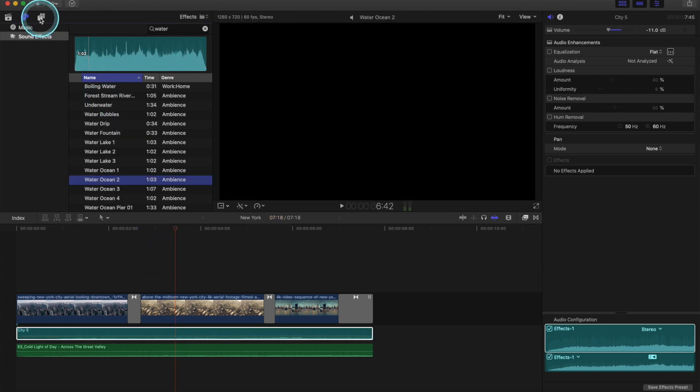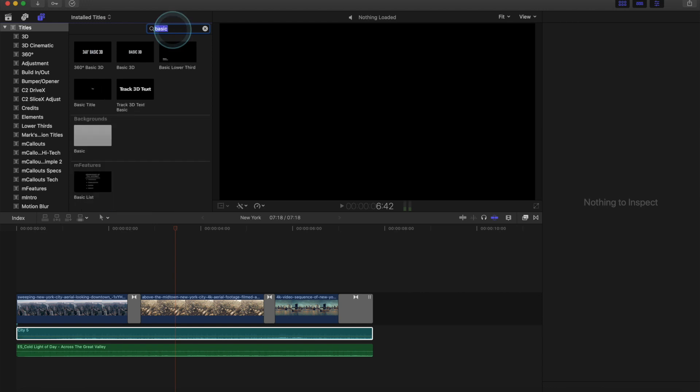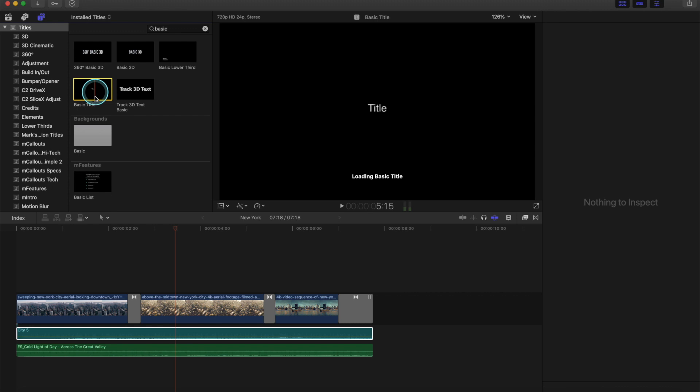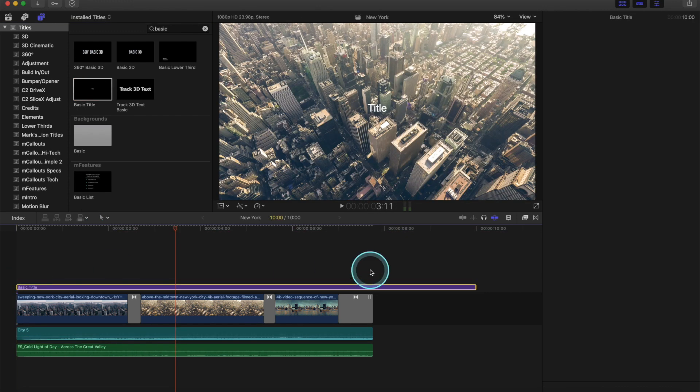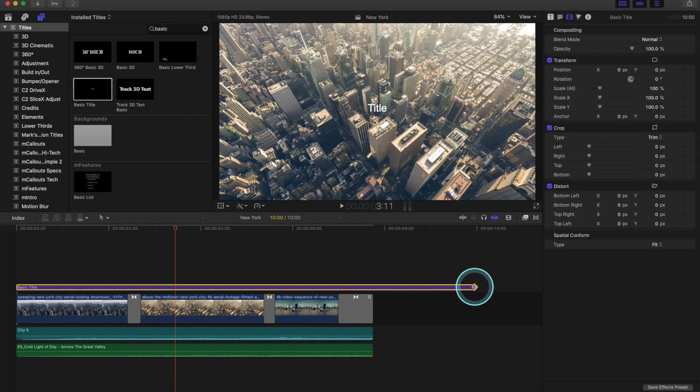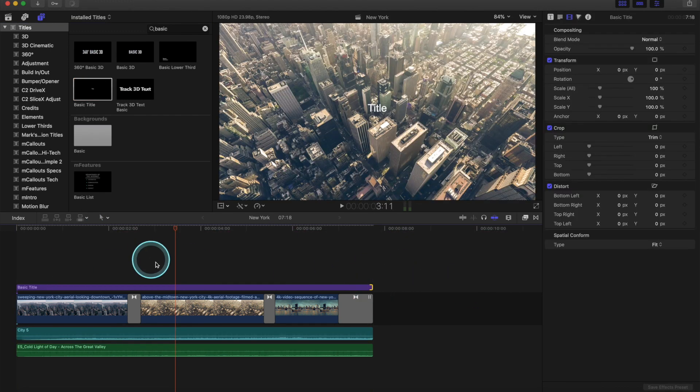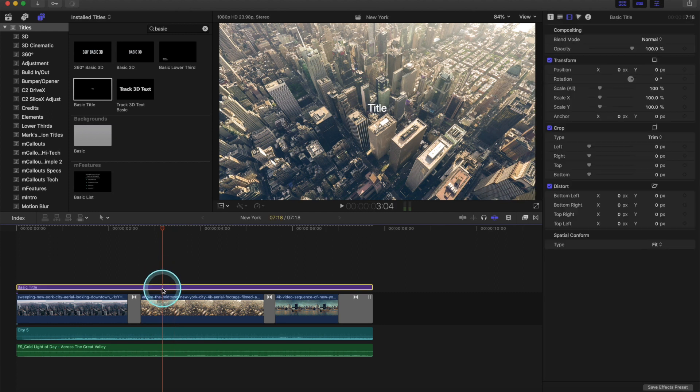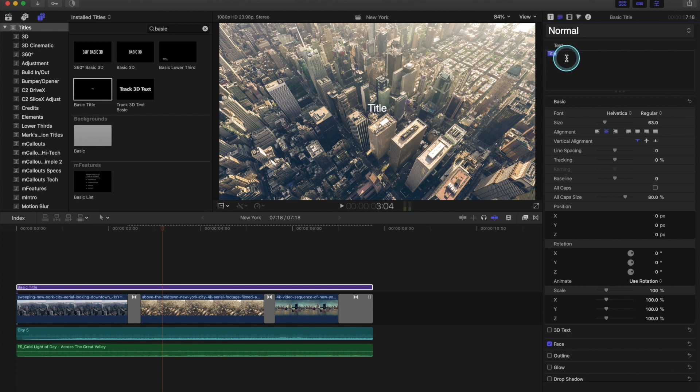Alright, next we want to add a title by clicking on the T there. Then you go to the search bar again, type in basic. And that is the easiest title for us to use. Just click and drag, drop it on top of the clip this time, and drag it to fit the size. And now we'll go to our inspector by clicking on the paragraph-looking lines. Type in the text we want to use. I'll just type in New York.